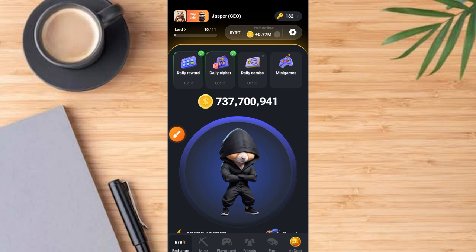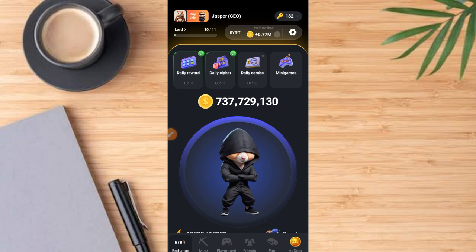Hi guys, welcome to today's video. There is important information on Hamster Kombat. If you have been mining on this platform and you've connected your wallet or submitted your wallet in the airdrop at the beginning of this project, and you have not confirmed whether your wallet has been successfully submitted, I will guide you on how to do that right away, because this might cause you to not receive your airdrop.